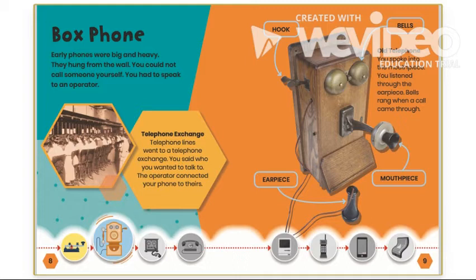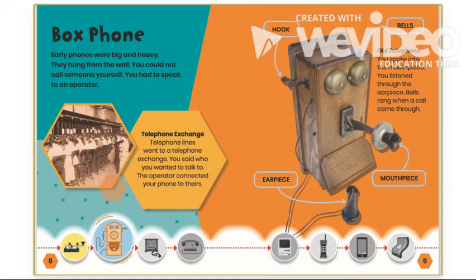Let's look at the different parts of the box phone. There was the hook at the top, the earpiece which you used to listen to the person on the other end, bells, and a mouthpiece which is the part that you talked into. You spoke into the mouthpiece and listened through the earpiece. Bells rang when a call came through.